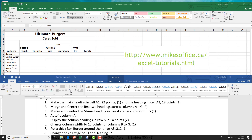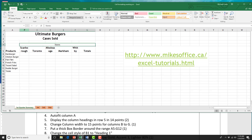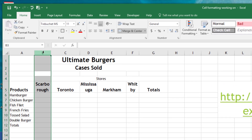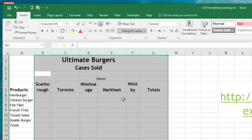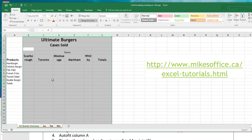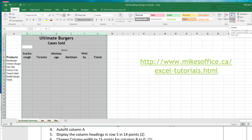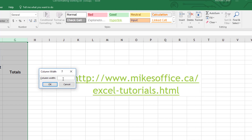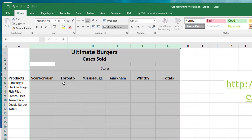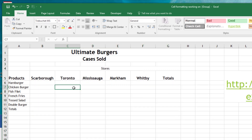Now we're going to change the column width of columns B to G without using auto-fit this time. Select column B, then hold Shift and select column G to select everything in between. We're going to change the column width to 15 for all of these columns. Go to the Format drop arrow and choose Column Width, then type in 15. All columns are now 15 points wide, and you can see the words now fit inside all of the columns. That's it for step six.